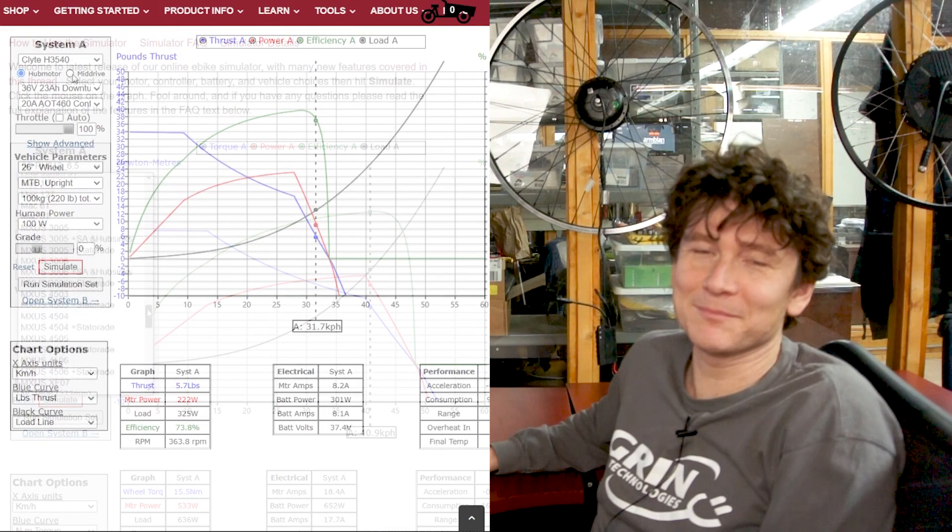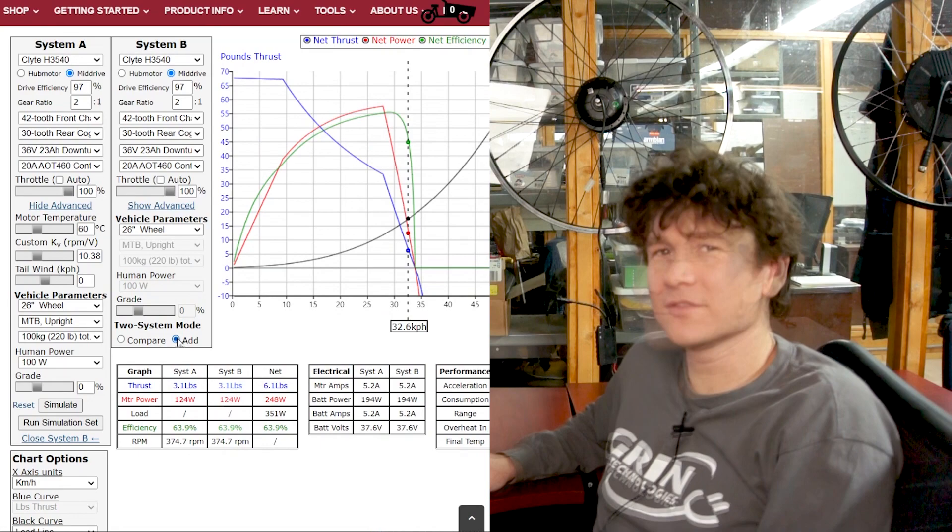Since that time we've added hundreds of motors to the catalogue of motors that we've characterized. We've continued to add more and more features to this tool to the point that it's now almost overwhelming in its complexity and capabilities. So the goal of this tutorial series is to help show you step by step how to use the simulator both in its basic incarnation and also to dive into the more advanced features.